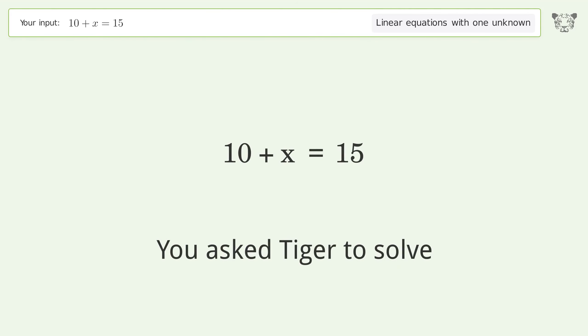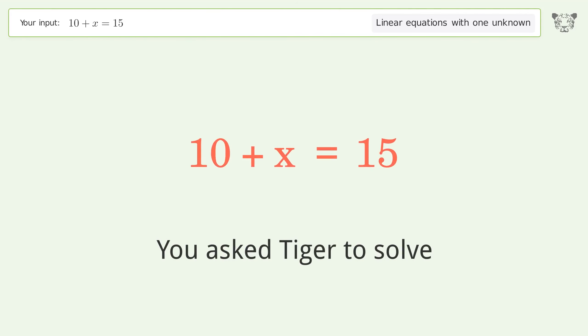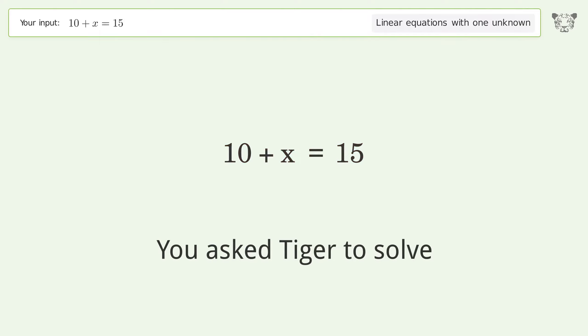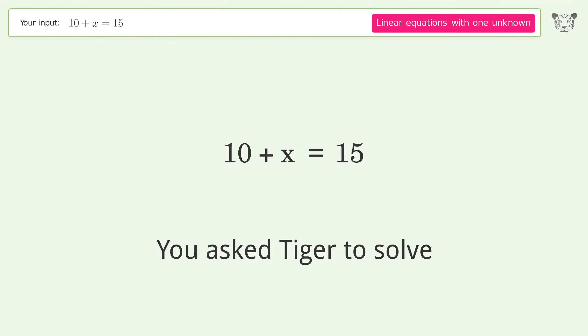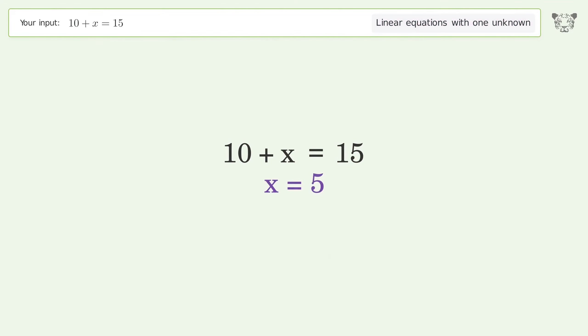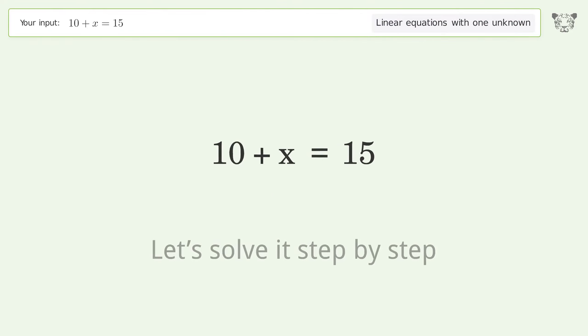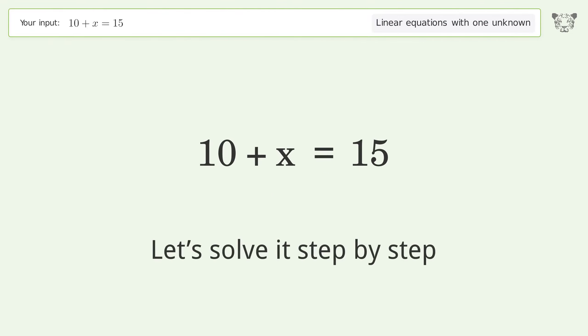You asked Tiger to solve this — it deals with linear equations with one unknown. The final result is x equals 5. Let's solve it step by step.